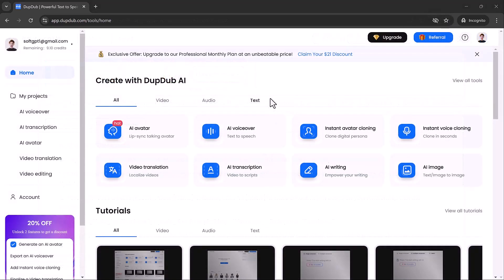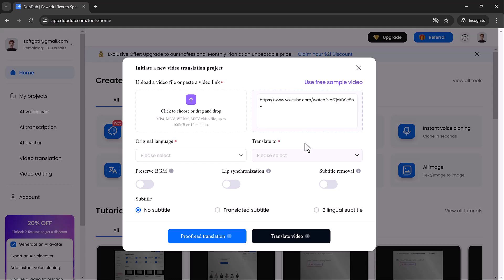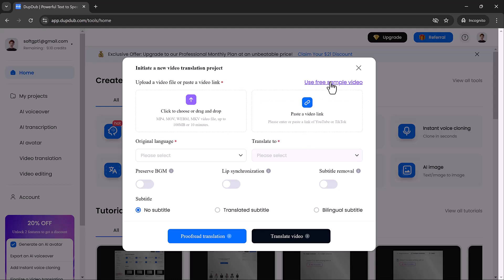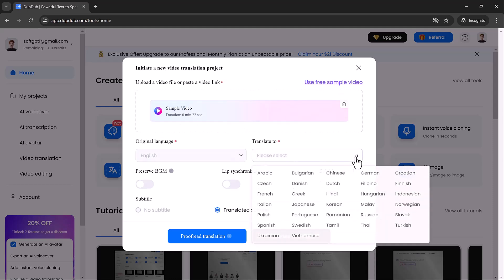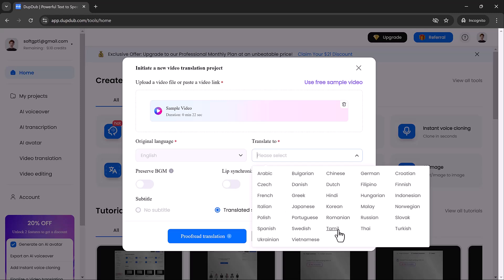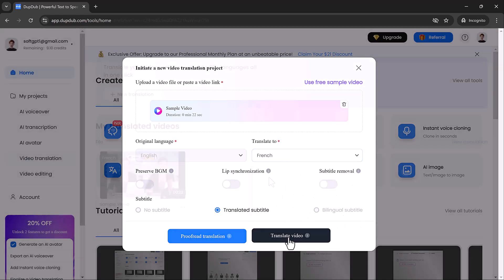Another amazing feature is Dub Dub's video translation and transcription tools. If you're someone who works across multiple languages or needs to quickly transcribe content, this is going to save you so much time. Just paste a video link, and Dub Dub will transcribe the content almost instantly. You can also translate the video into different languages in just a few clicks. For creators working with international audiences, this tool is a real game changer.